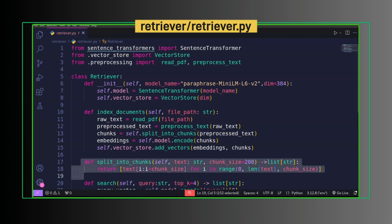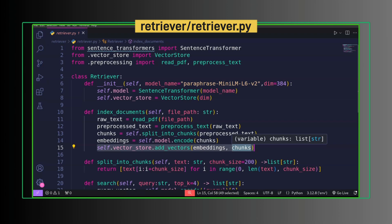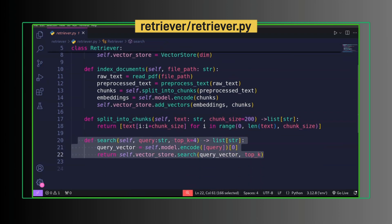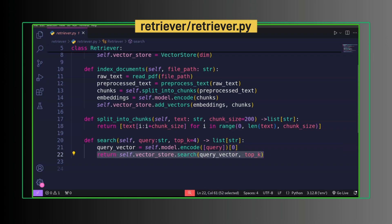This method splits the text into chunks. Embeddings are created using model. Embeddings and corresponding chunks are added to the vector store. Inside search method, we convert query into query vector using same model, then make search in vector store.